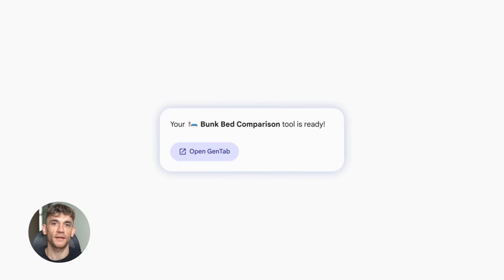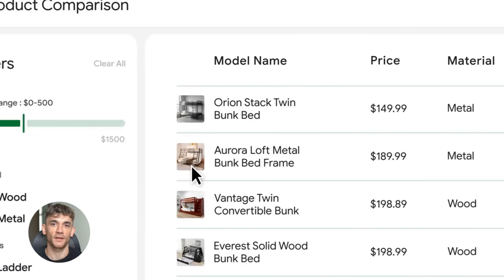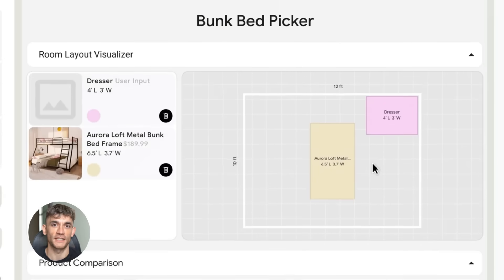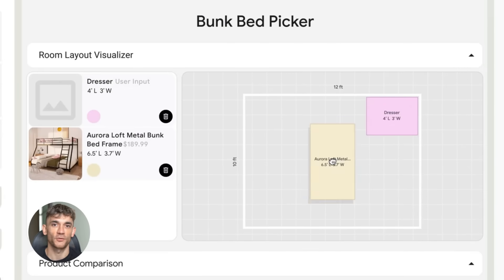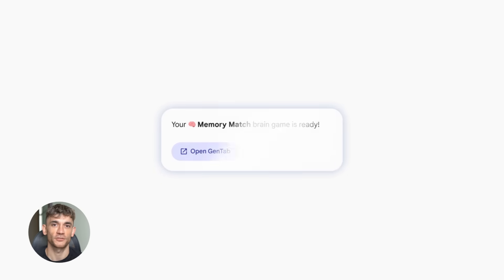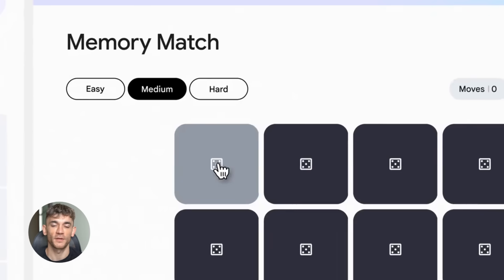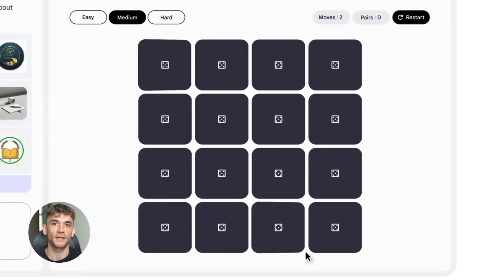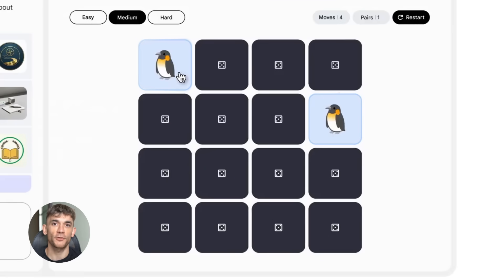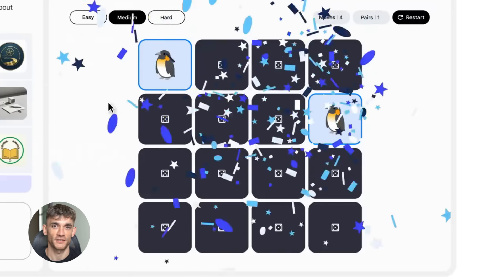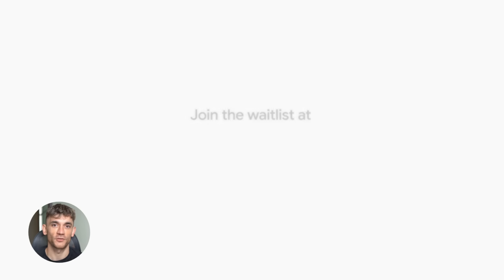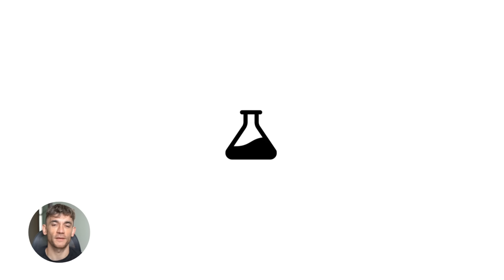So here's the deal with Google Disco. This is not just another browser extension. This is Google Labs reimagining how we use the internet right now. When you research something, you open a million tabs, you get lost, you forget what you were even looking for. Sound familiar? Disco solves that problem. It's an experimental AI web experience that doesn't just let you browse. It understands what you're trying to do and then it builds tools to help you do it faster.